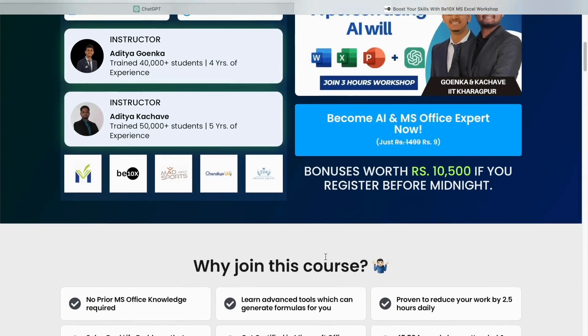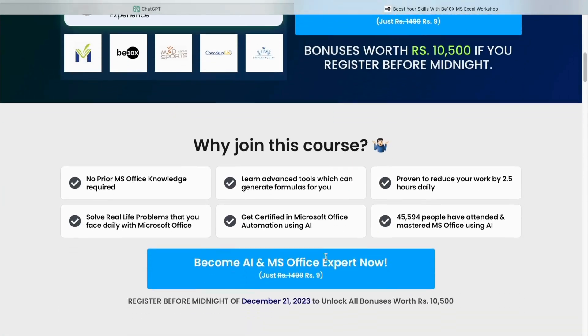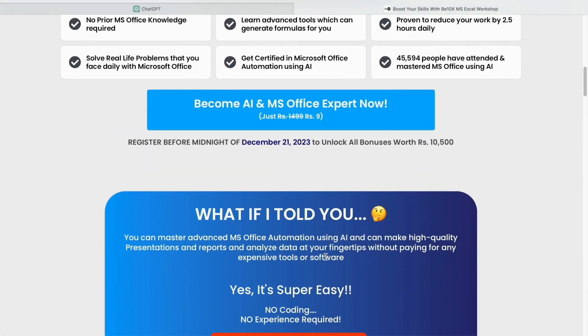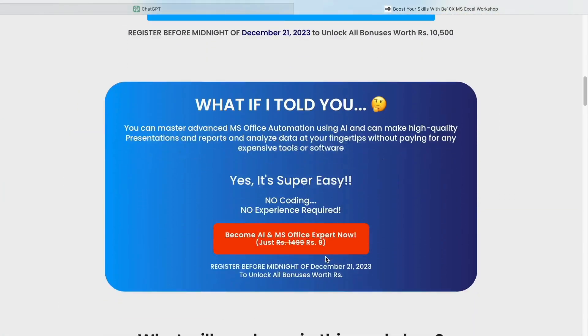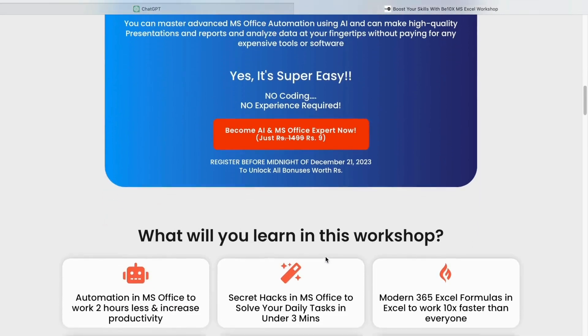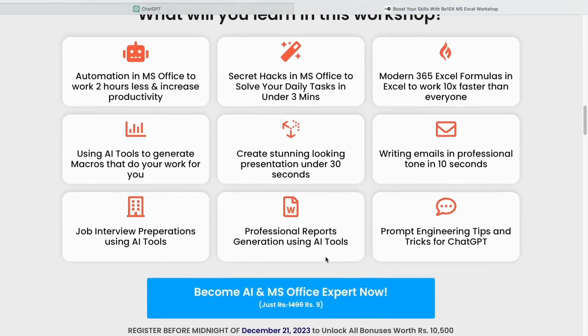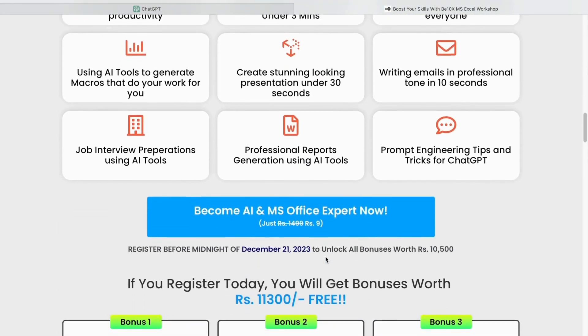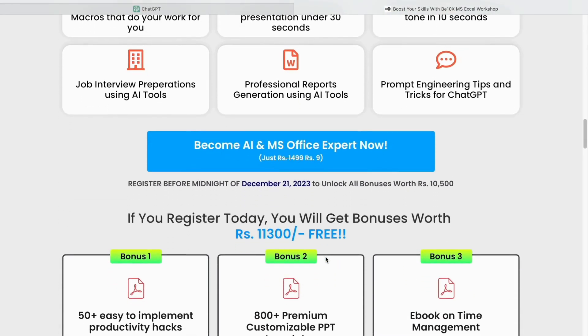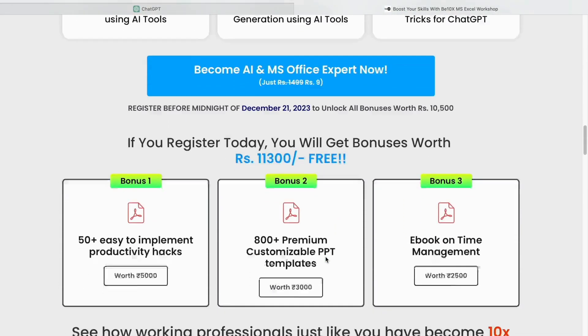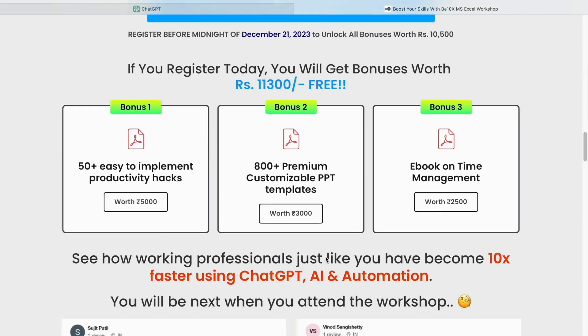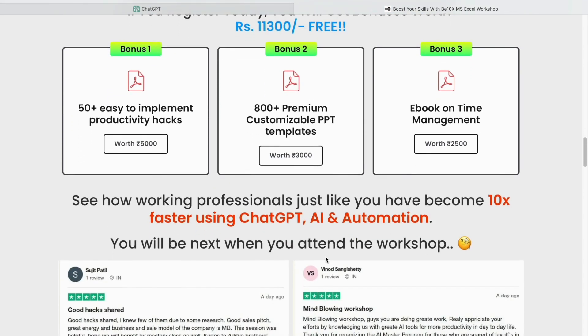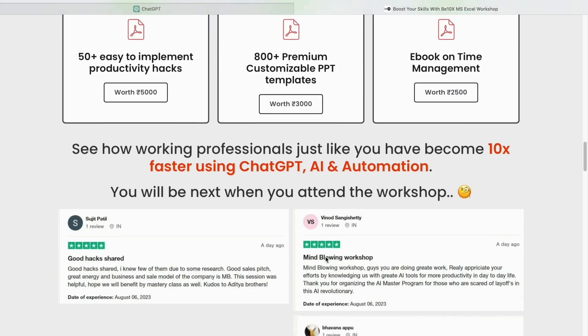In this workshop, we will teach you about the best AI tools to upscale, increase your productivity, and enhance your career. Make your future secure with us, join our workshop by clicking the link below in the description now.